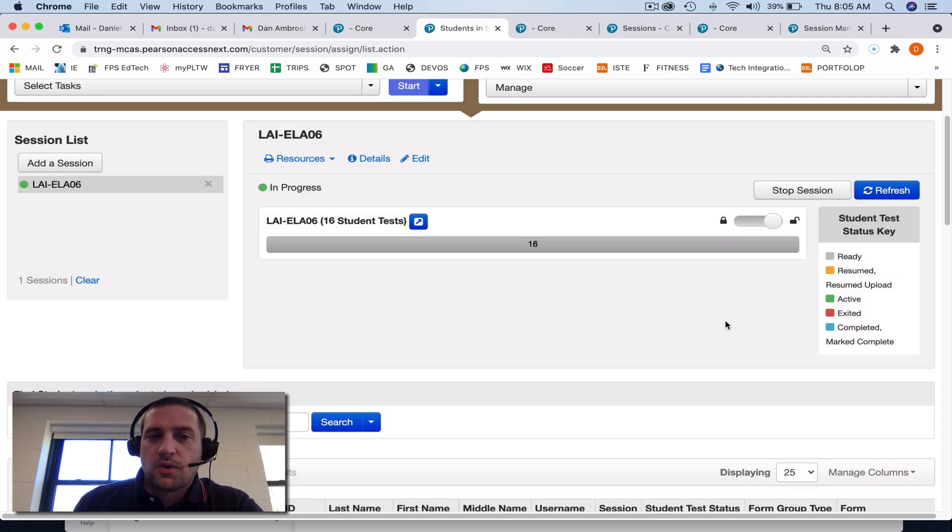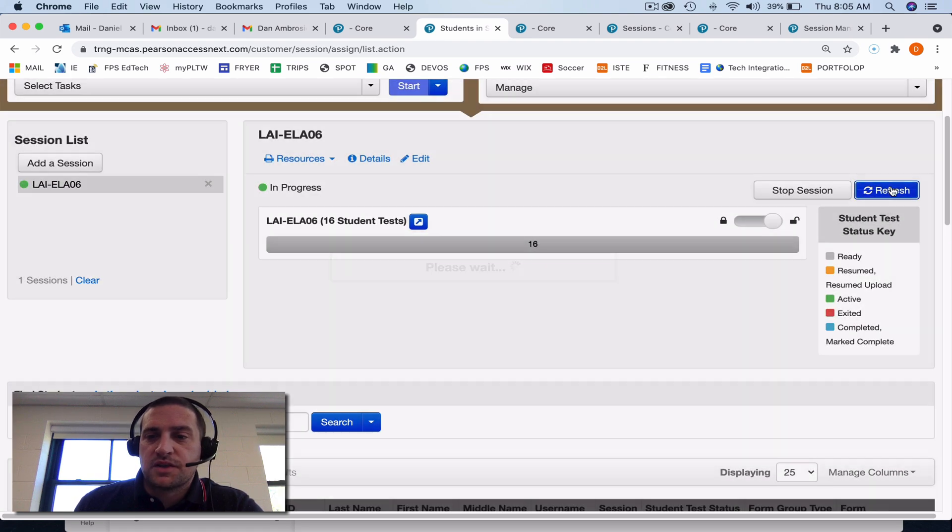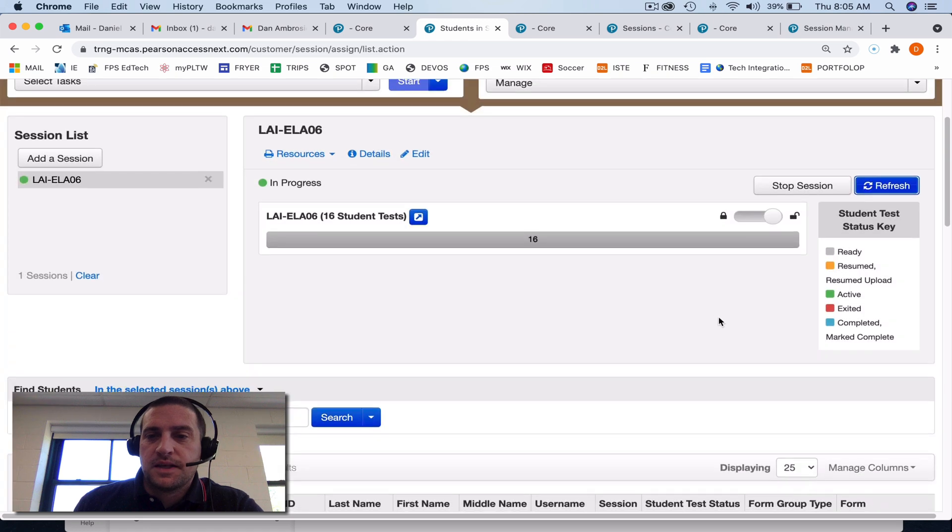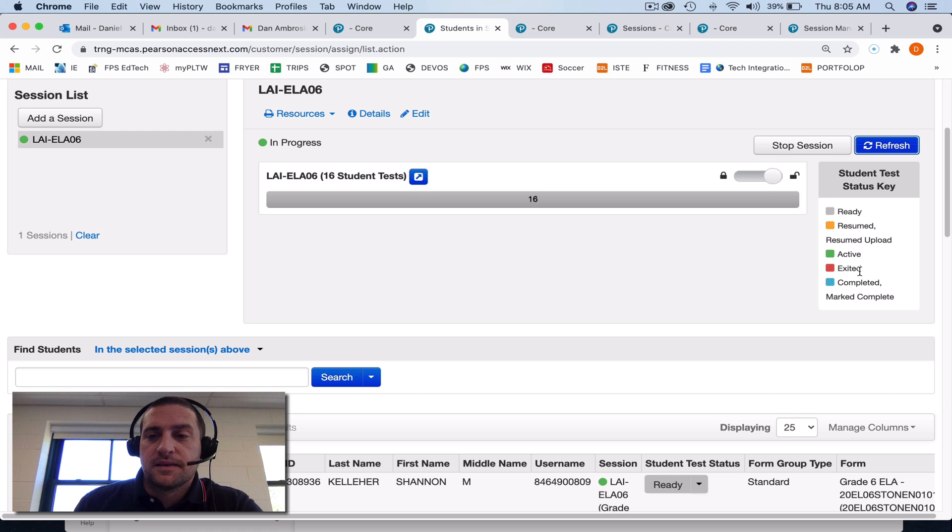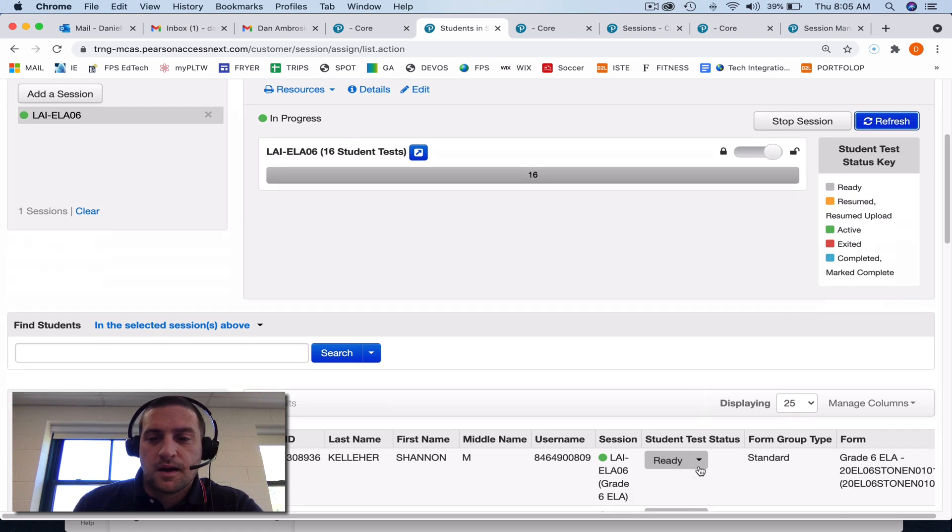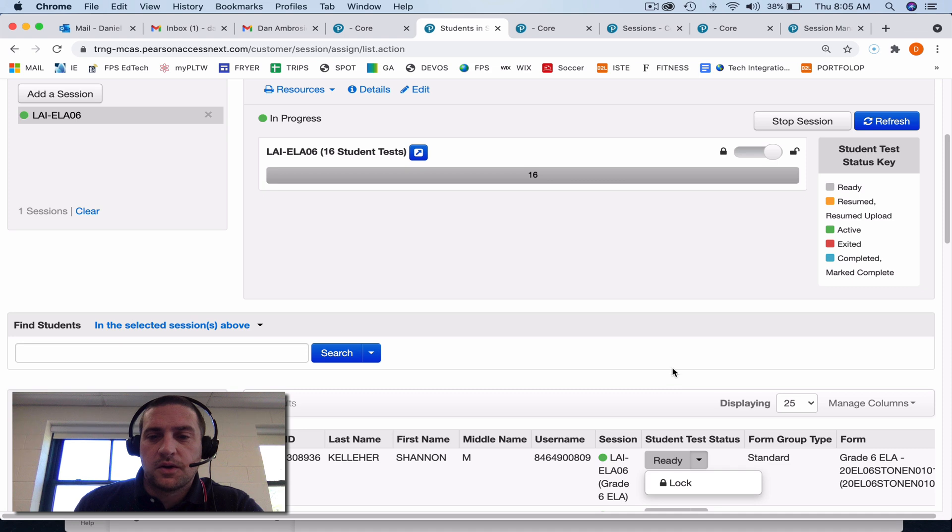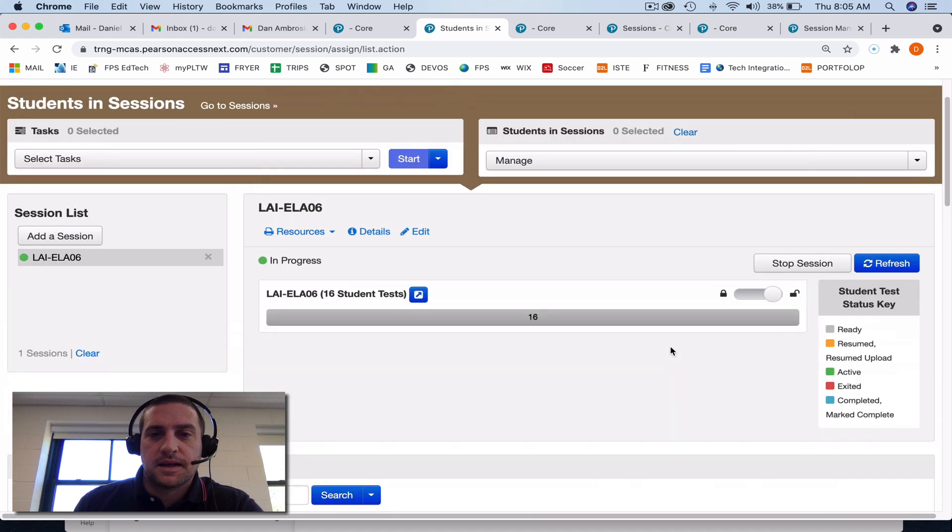And throughout the test, you'll want to click this refresh button to see if any students have been kicked out of the test or turned to red or exited, and you'll have to resume them by clicking on this drop down and clicking on resume if they get kicked out of the test.